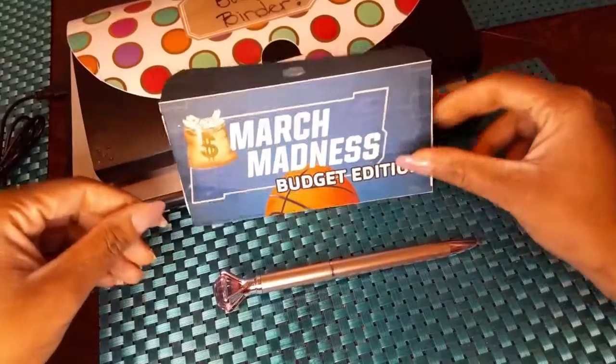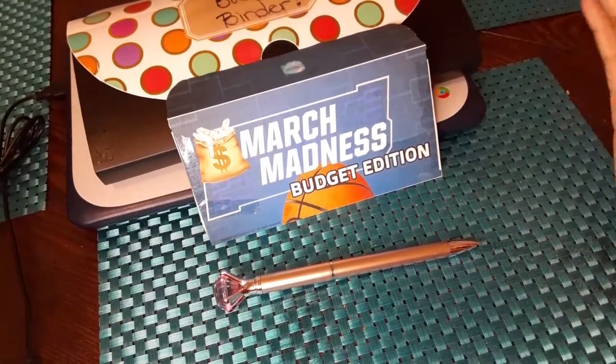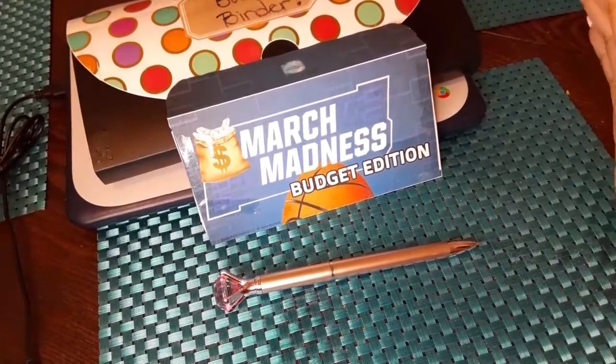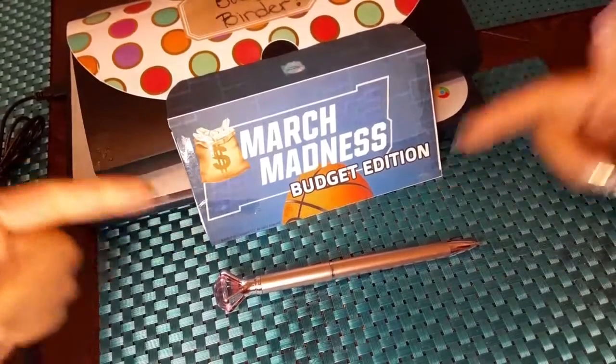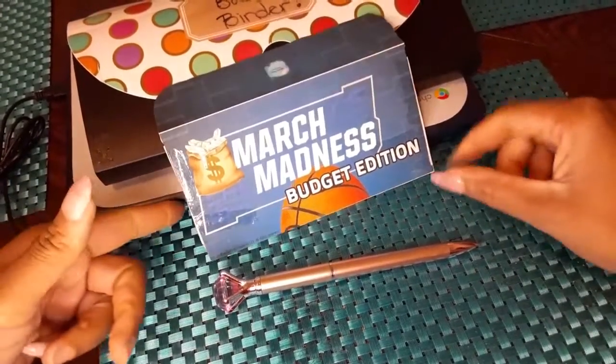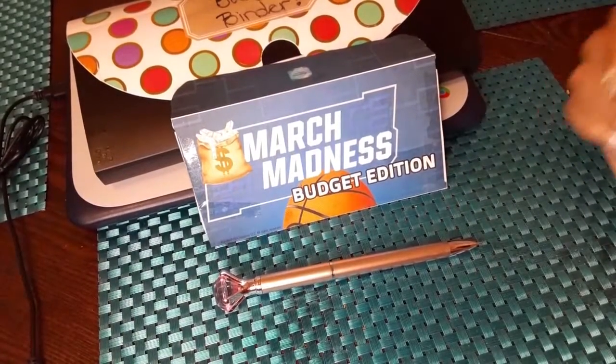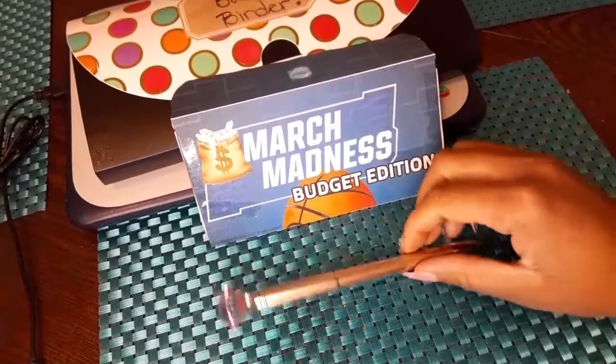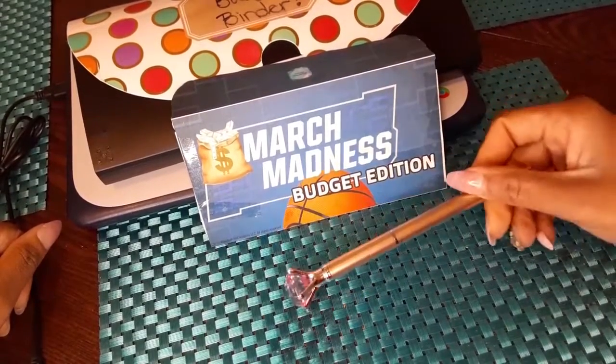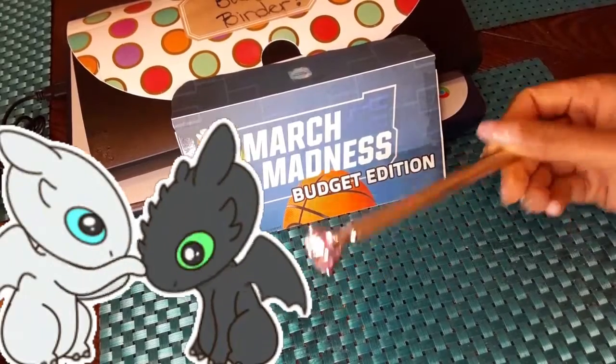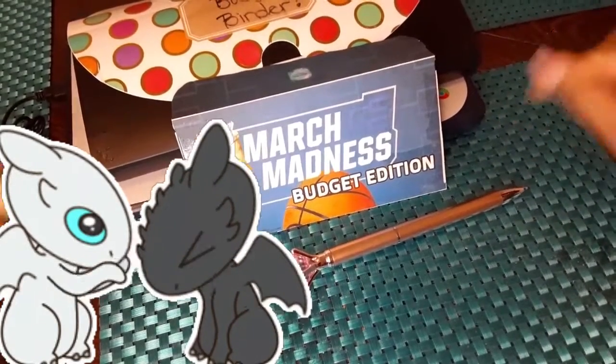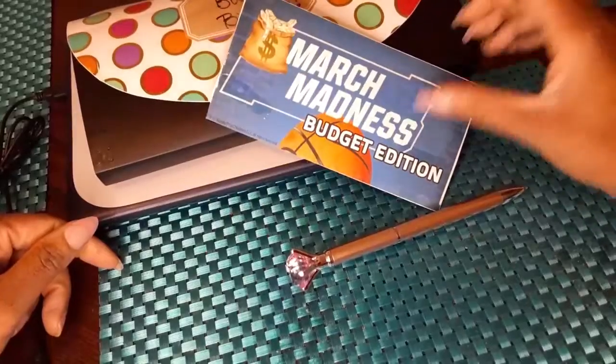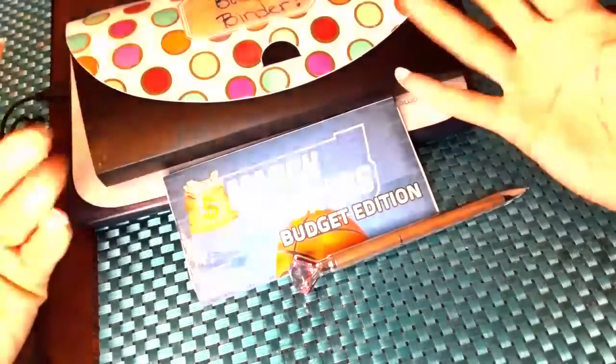But yeah, just wanted to do my little March Madness money update with you guys. Again, I will put all the details down in the description box if you want to join in on the challenge. You still have two weeks to go. It's never too late to start saving because what? All 2021 and beyond we are slaying our own dragon, solving our own problems, and making it happen for ourselves. So thank you guys so much for watching and I'll see you in the next one. Bye.